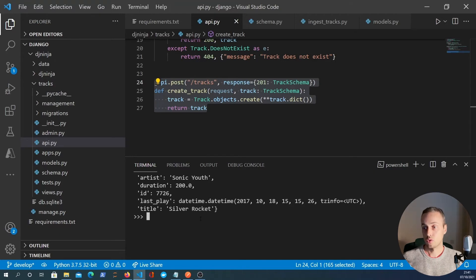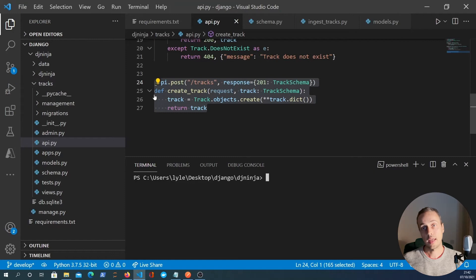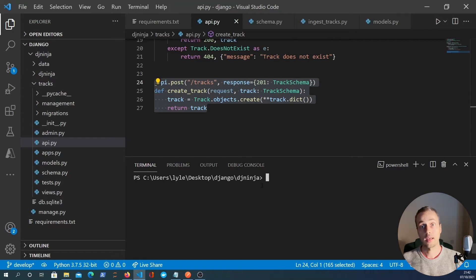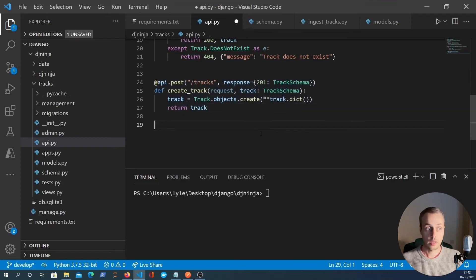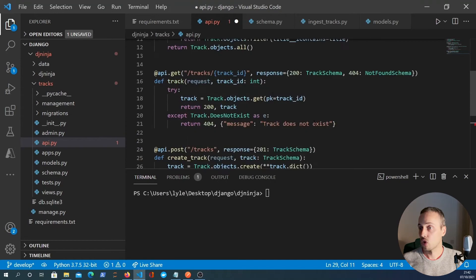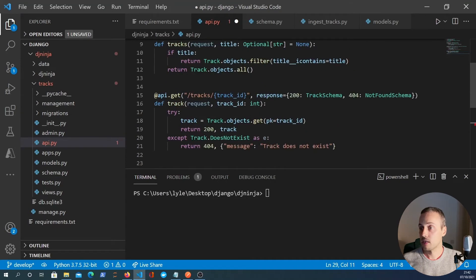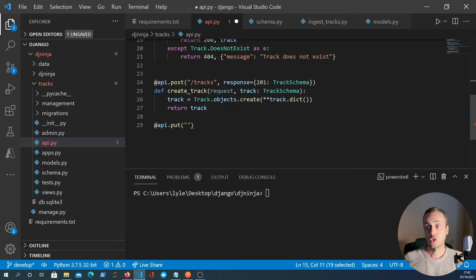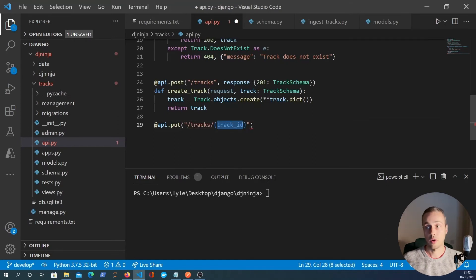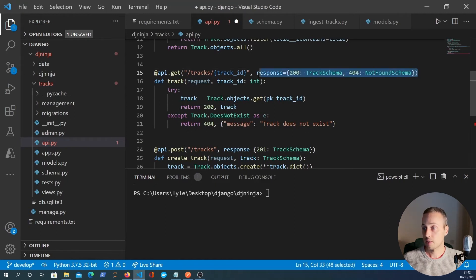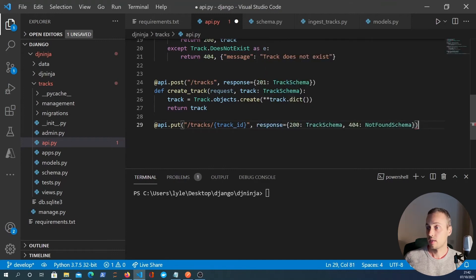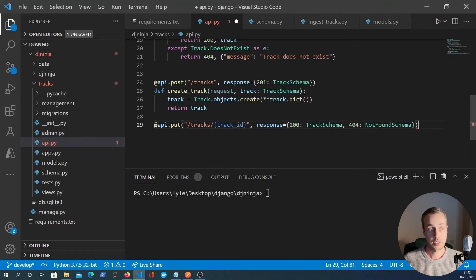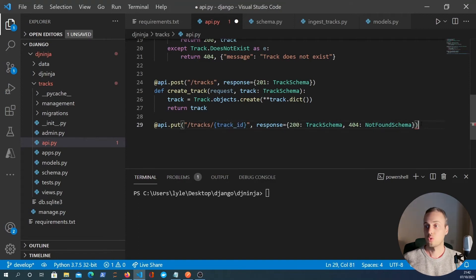So that's very good. We have successfully created a track. The next endpoint, I want to edit or update an existing track. So to do that, we're going to define another method and it's going to be API.put. It's going to go to slash tracks slash track ID and track ID as a path parameter in Django Ninja. So the response is going to be the same as this. We have a 200 response with the track schema, or we have a 404 not found if the track ID does not exist.